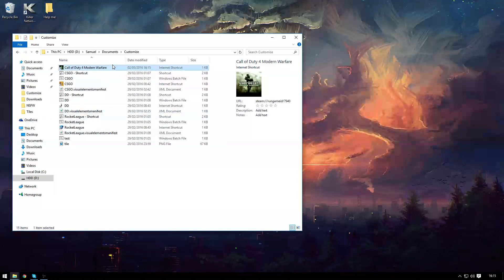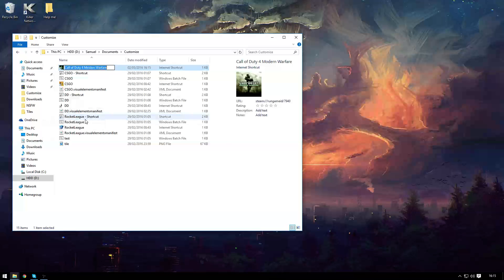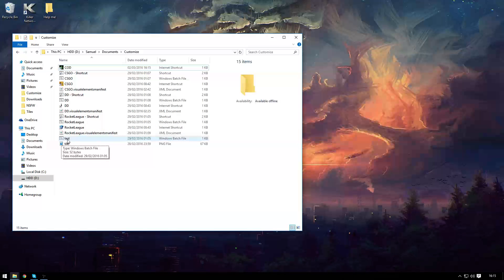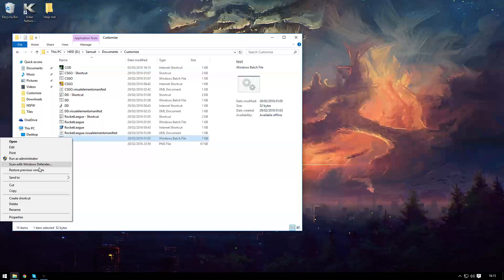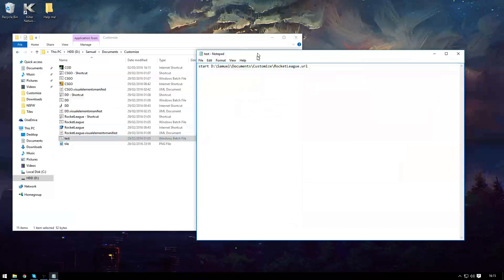Now rename this to something a little bit easier to do in a shortcut for me I'm just calling it cod and open up a notepad file.